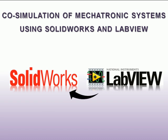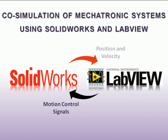So LabVIEW is going to provide the motion control signals for each of the axes in the SOLIDWORKS assembly and in return SOLIDWORKS will provide the actual position and velocity during the simulation back to LabVIEW. Now using this feedback information from SOLIDWORKS we can close the control loop and apply the desired control algorithm.